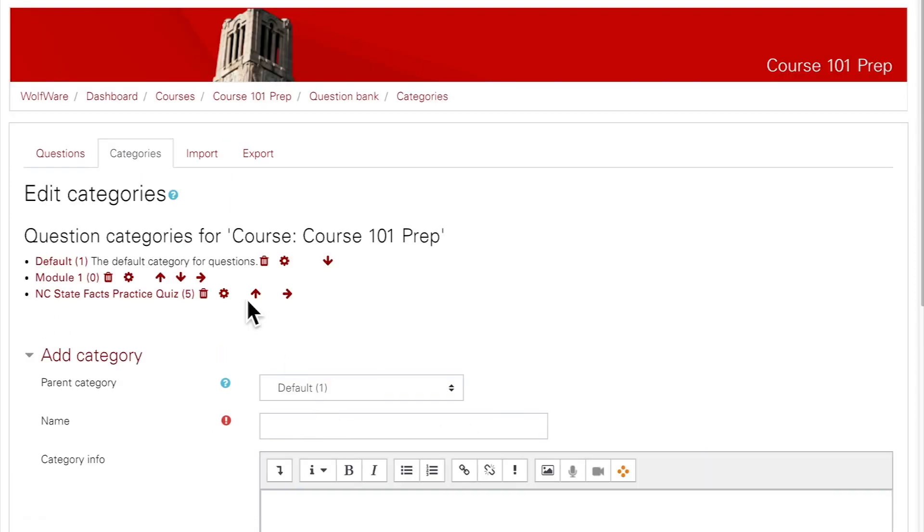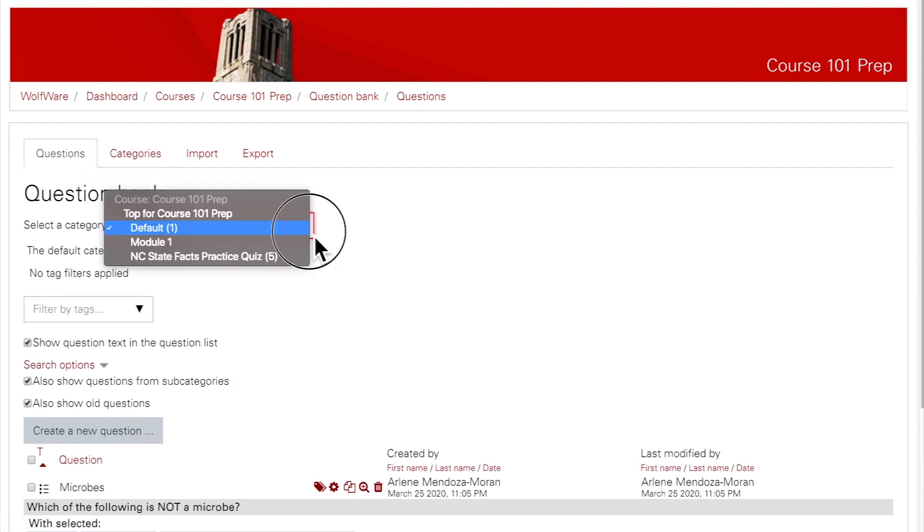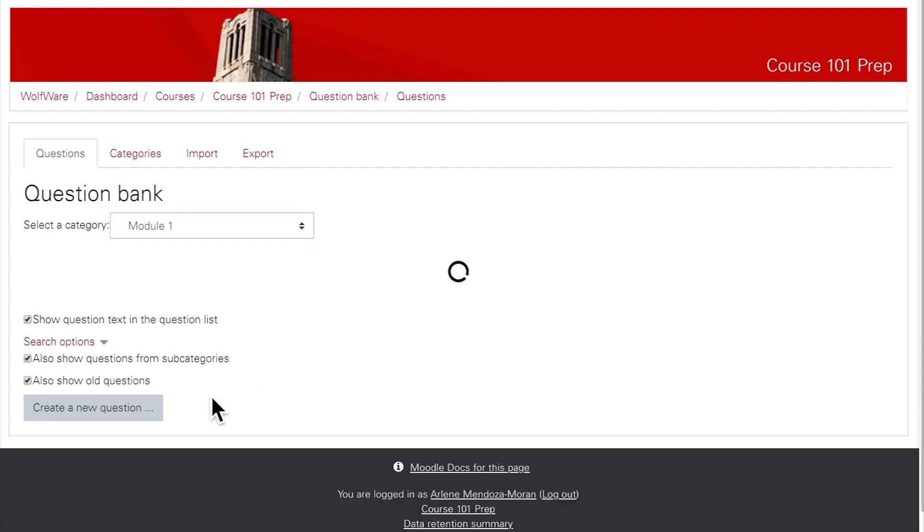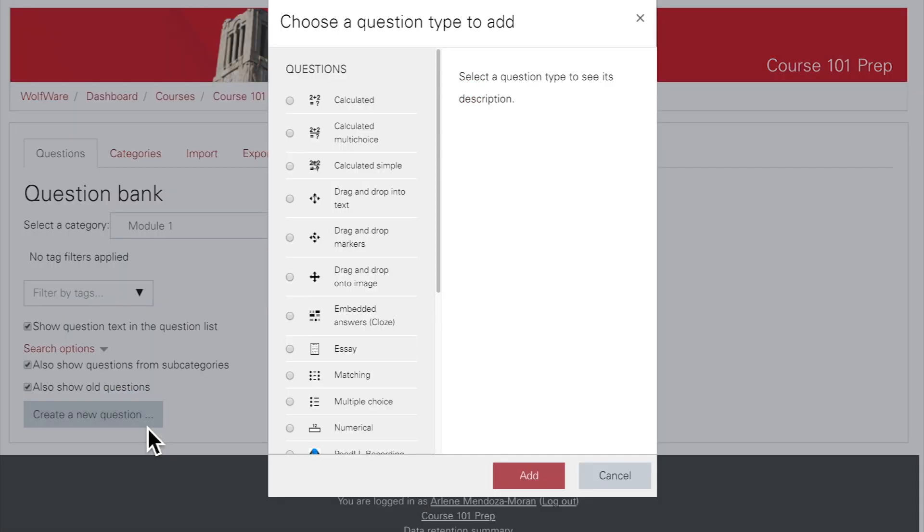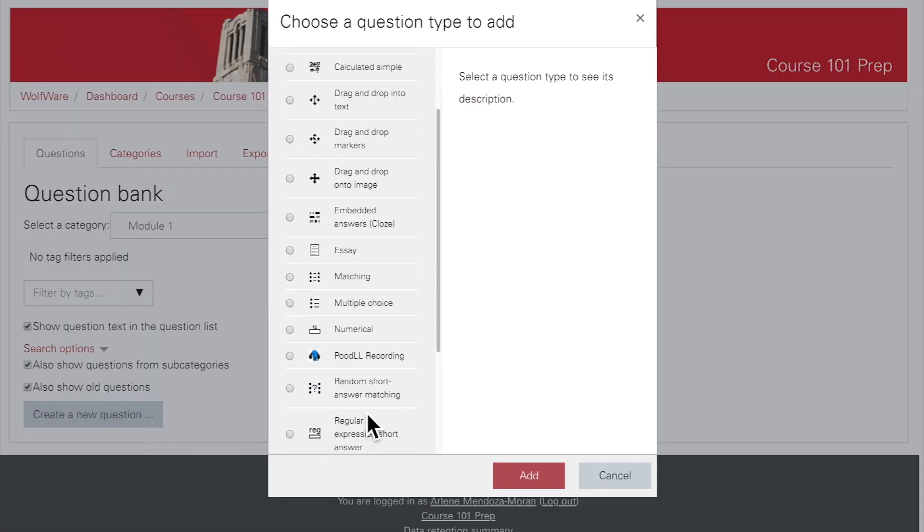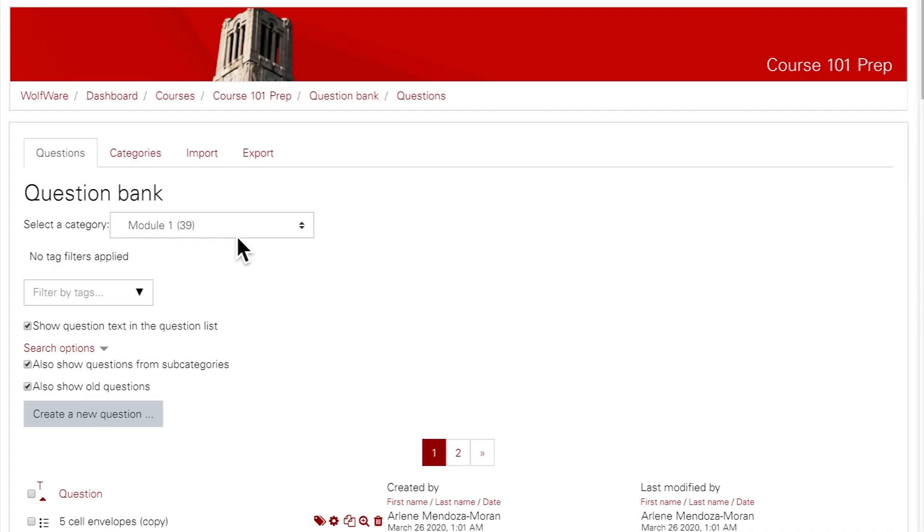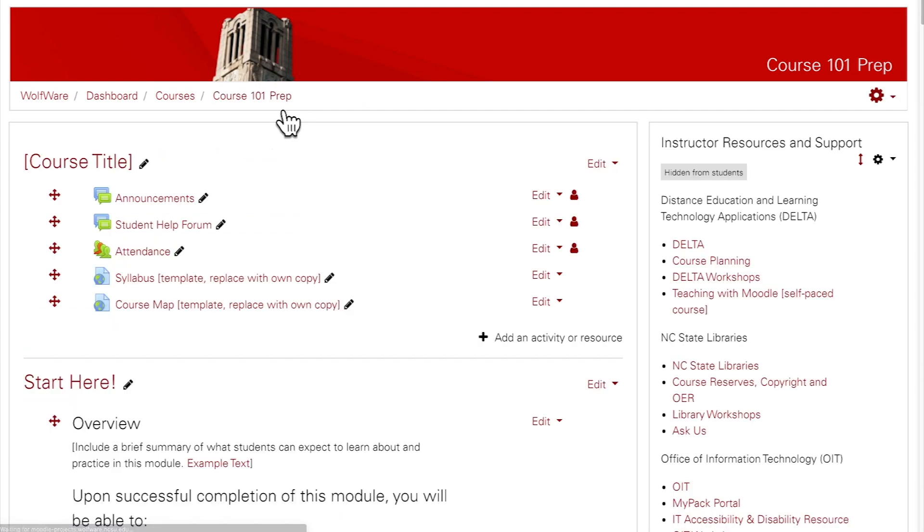Now you're ready to return to the Questions tab to begin adding questions. Once you get back to the Questions tab, you'll choose the category you just created from the drop-down menu. If you don't want to put the question in a category at this time, just keep the drop-down menu set to Default. Then you can click Create a New Question. From here, you'll just add questions as you did previously. Once you've added all your questions to your question bank categories, you can return to the main course page.